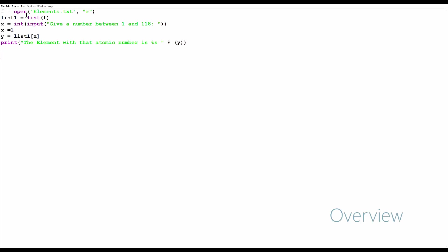we have f equals open elements.txt - that'll open a text file named elements.txt. Second line, list1 equals list of f. It'll make every item in list1 one of the lines in f. Then we have x equals an input of 'give a number between 1 and 118'. It'll ask you to give a number between 1 and 118, set that to x, subtract 1 from x, then set y to list1 of x, then print 'the element with that atomic number is' y.